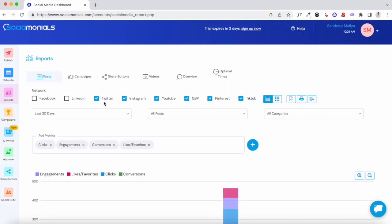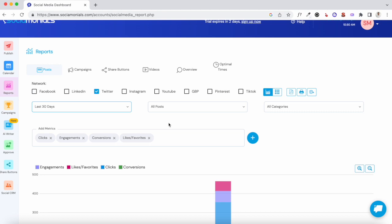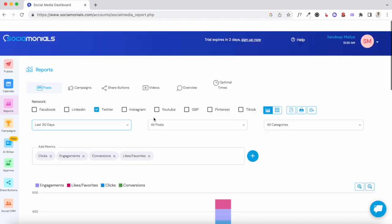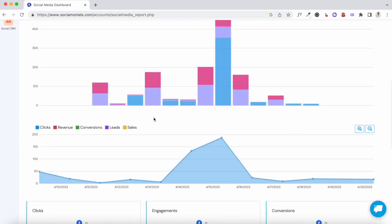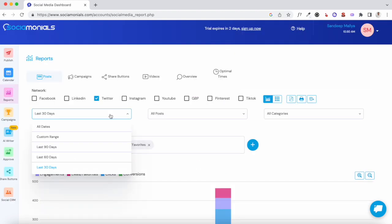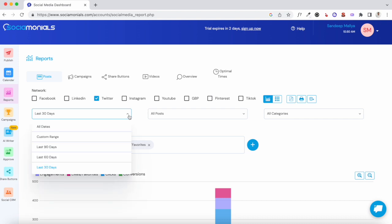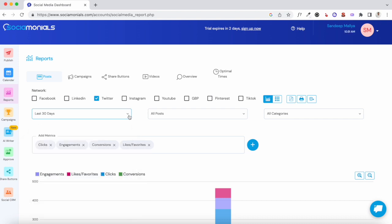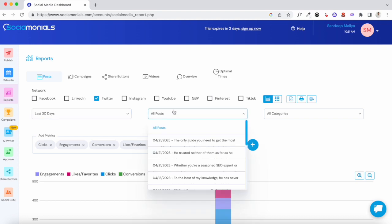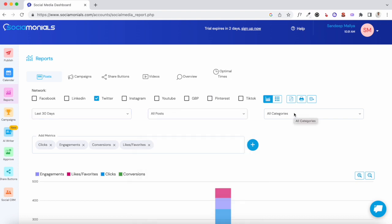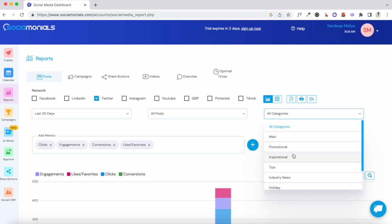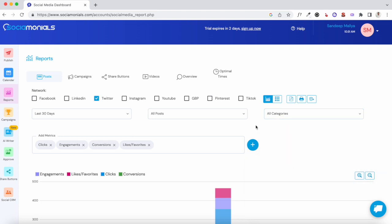For example, if you want to check your Twitter analytics for the last 30 days, uncheck all other social media platforms and just check Twitter — you'll see the metrics for that specific channel. You can also set a custom date range. By default it shows the last 30 days, but you can change it to the last seven days, the previous day, or check analytics for specific posts and see how each category is performing.